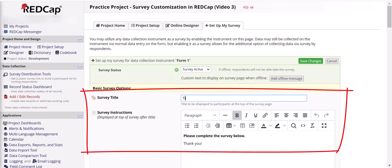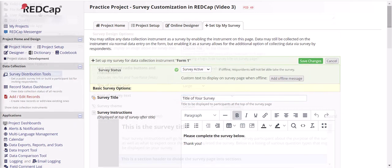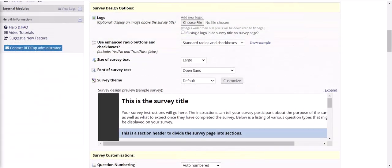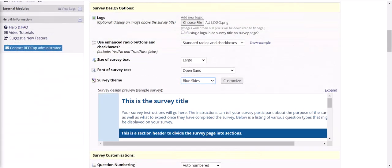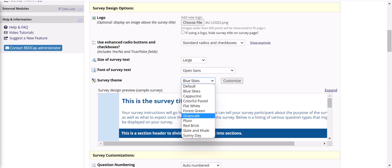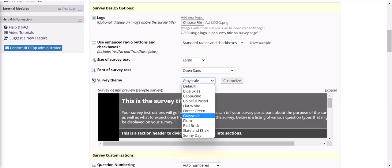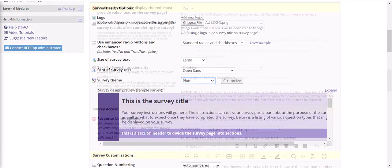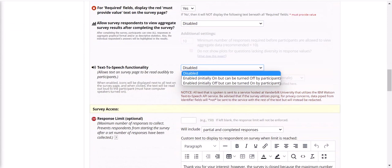You can change the survey title and add survey instructions which are displayed at the top of the survey page. You can change the design of the survey, for example by adding a logo, changing the appearance, the font, the font size, color scheme and so on. You can customize a survey in various ways.